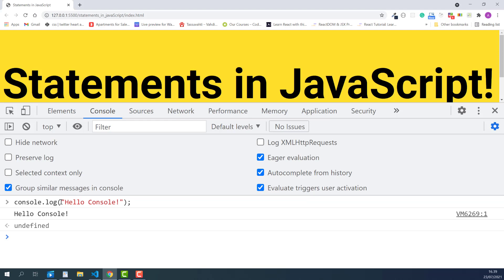This might not make a lot of sense right now, but when we start doing more and more programming, you are going to realize how useful and important console.log can be.